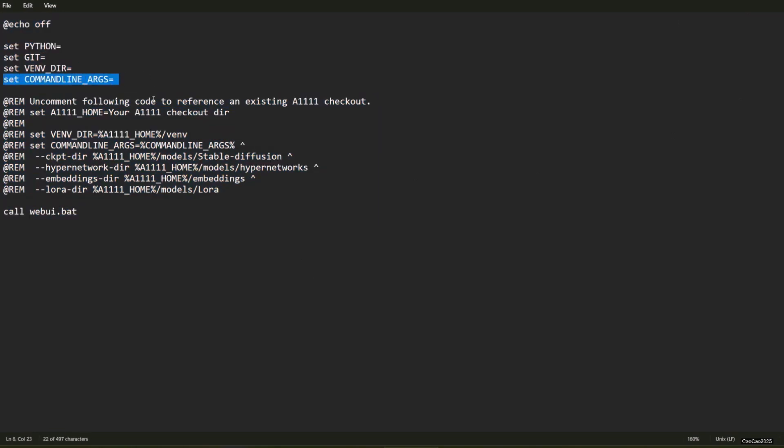To set up checkpoint model, VAE, LoRa, Embedding, HyperNetwork, ControlNet, and ControlNet preprocessor directory, we could use the Forge ref 1111 home and put your location here.